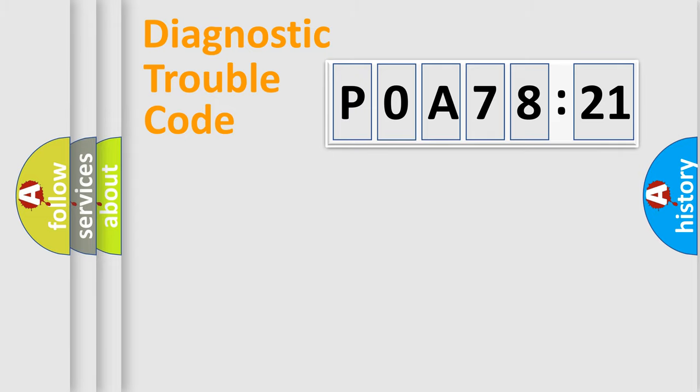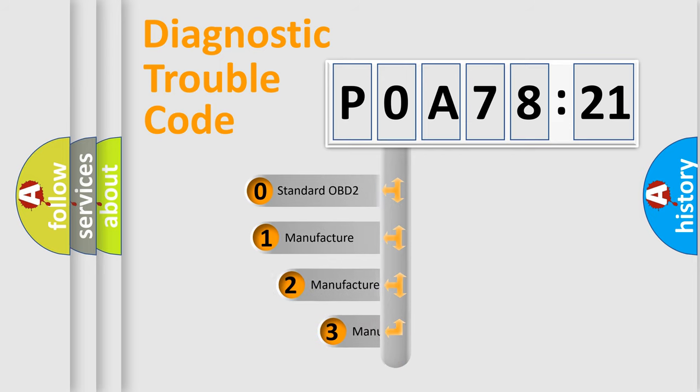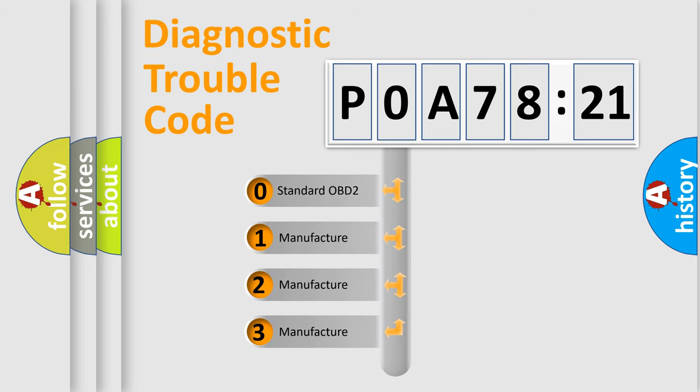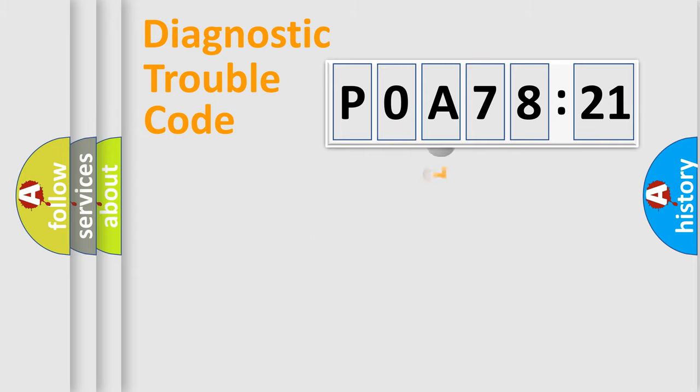The third character specifies a subset of errors. The distribution shown is valid only for the standardized DTC code. Only the last two characters define the specific fault of the group.